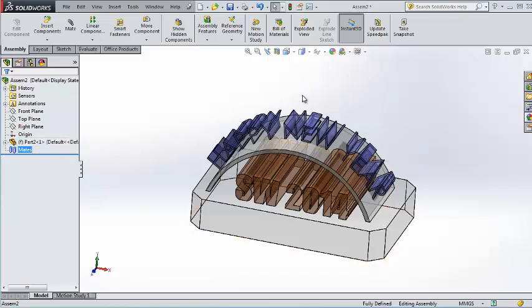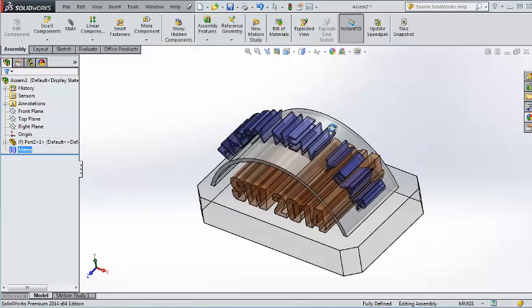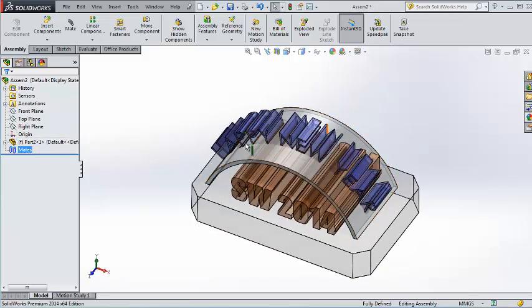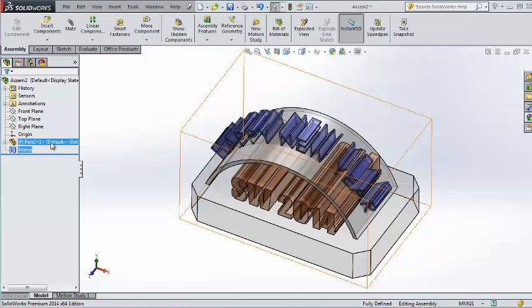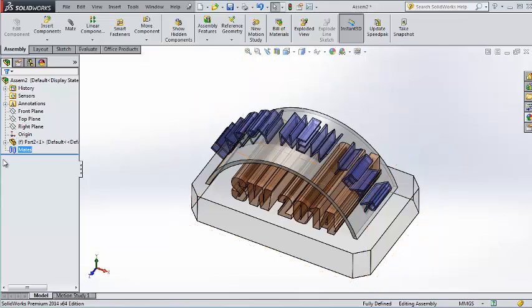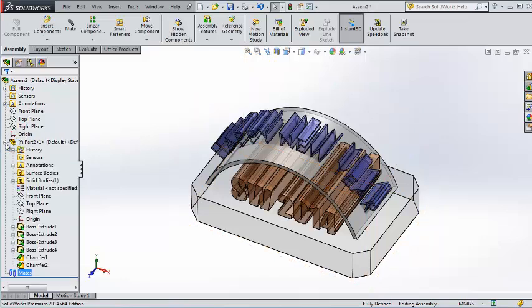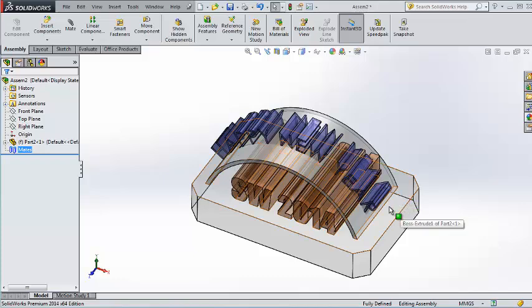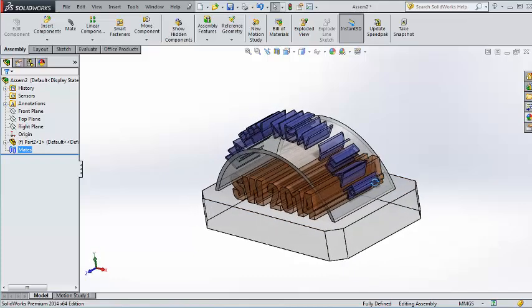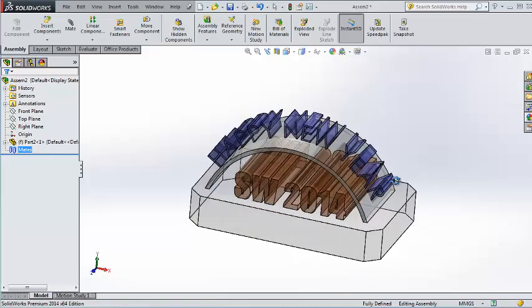If you have a look in here, you will notice the F at the beginning of this part, which indicates that the part is fixed. In the next tutorial, we're going to try to insert more parts and see the difference between the fixed and the minus sign.